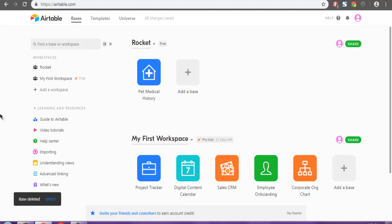Once it's deleted, it cannot be recovered, so be careful. This was a short demo on how you can delete a base from Airtable.